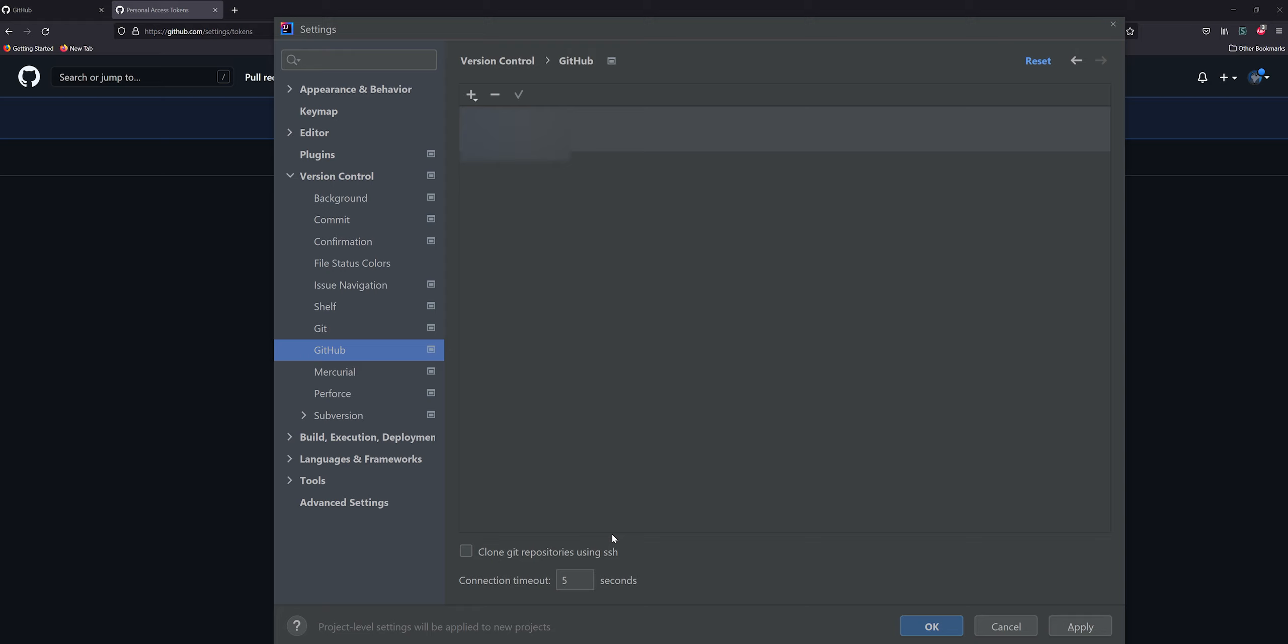There's options down here - Clone Git repositories using SSH. That's not a bad option to select if you know how to set that up and you know what you're doing with SSH. I'm going to leave it unchecked for right now, and we can always come back later if we want to or if it causes us problems. I'm going to hit Apply, then OK.